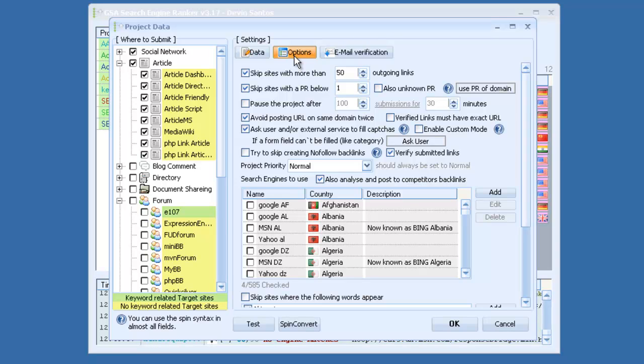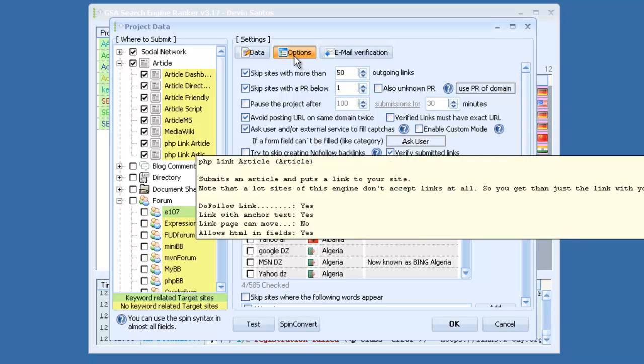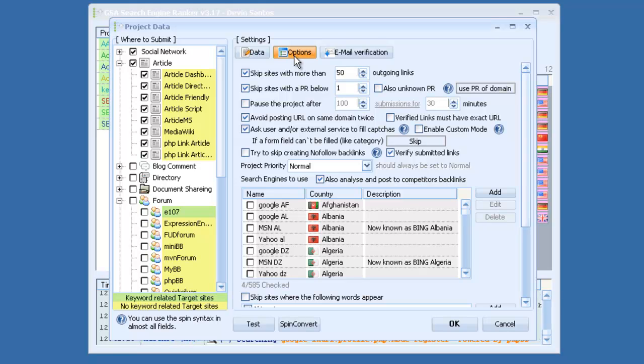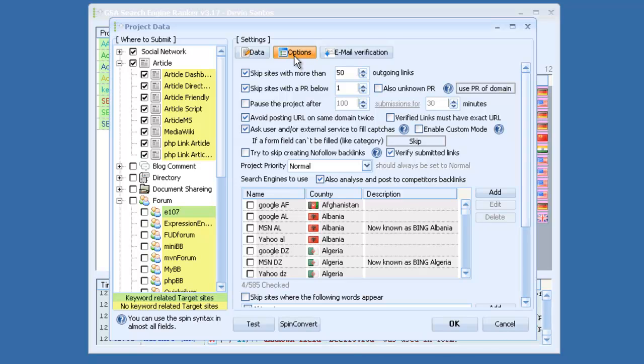You have options down here for categories. If some of these websites require you fill in a category, and if the category isn't available, or if you didn't pick a category, you have the option for it to pop up and ask you, or it can choose a random category for you automatically, or it can skip that site. You also have the option to skip creating nofollow backlinks, and that tries to skip those for you. But I recommend having nofollow and dofollow because it just looks more natural that way.